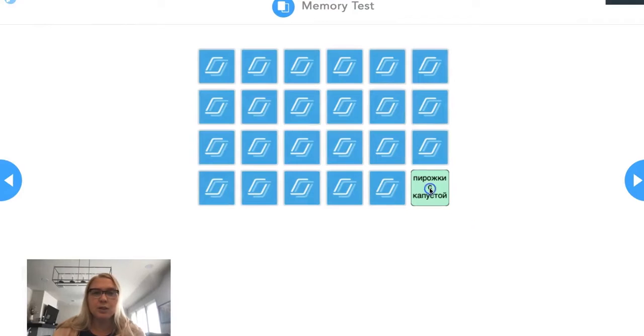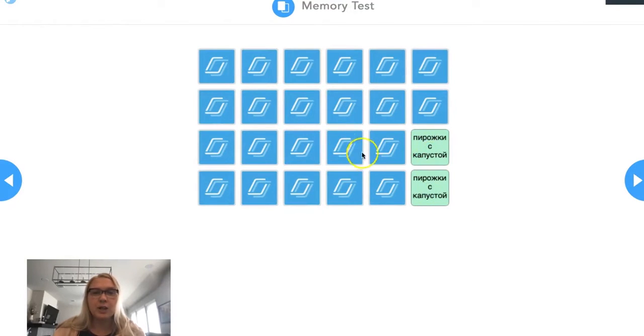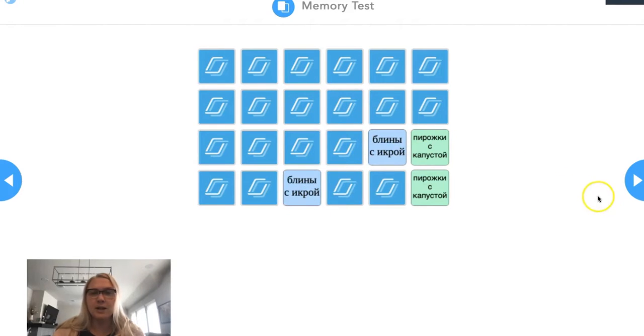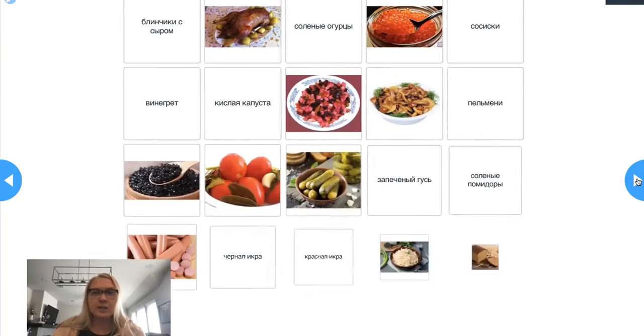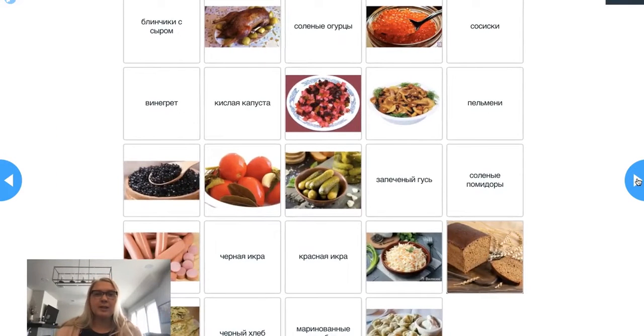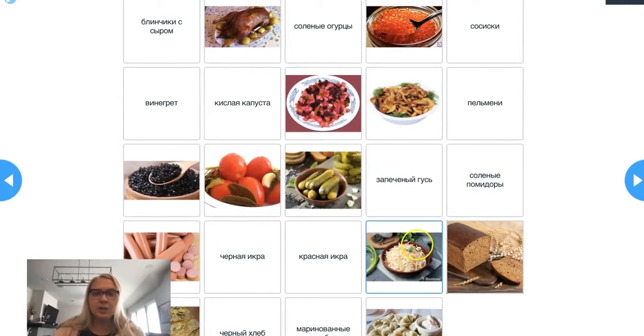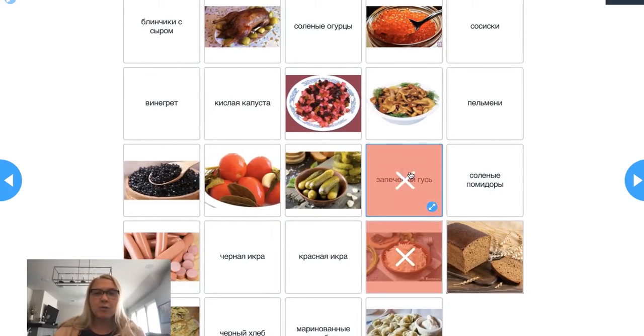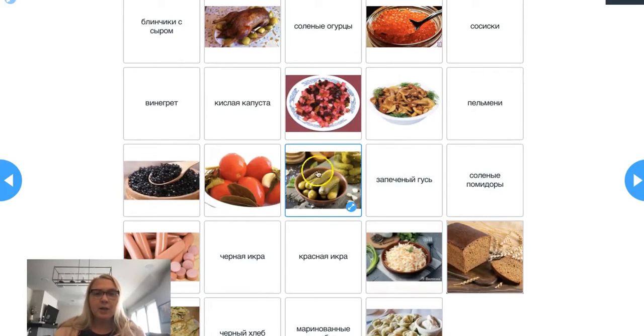So I'm doing a short memory test where they would have to match the cards, find a match. Once they find the match, they stay up. I can see the progress as a teacher, and then they're matching the picture of the food item with its name.